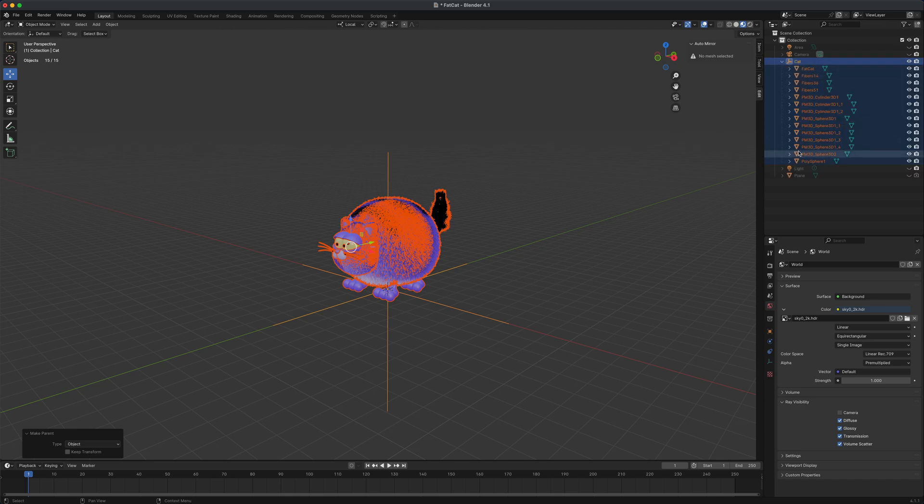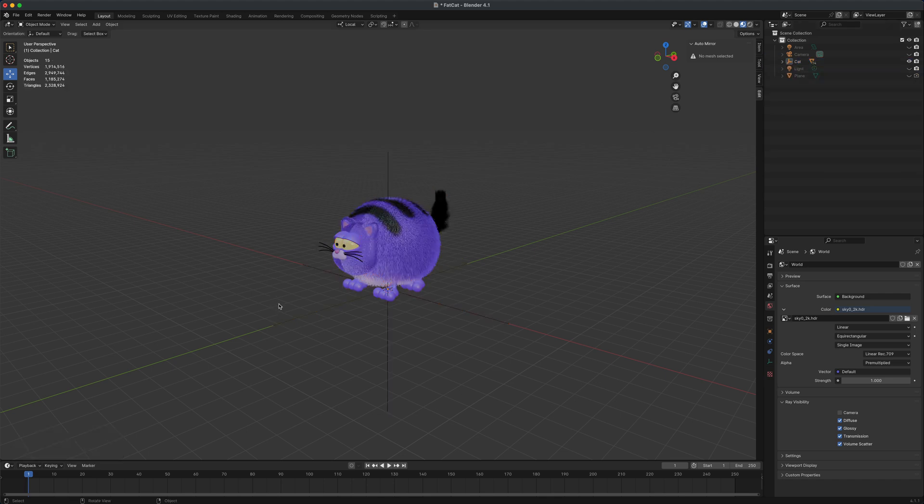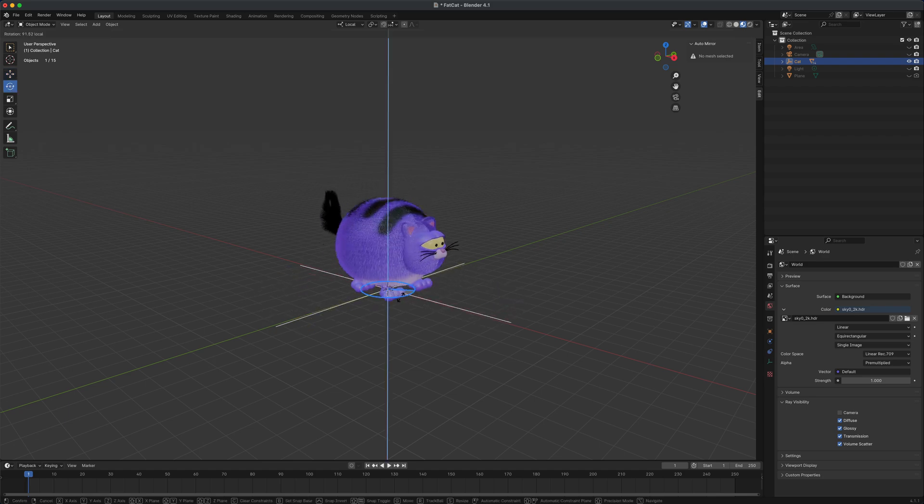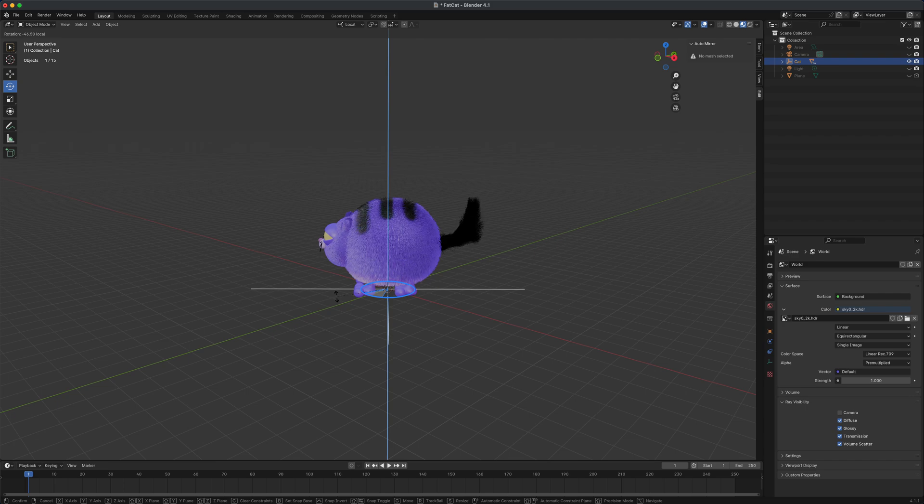If I open this up, you can see all the elements are right in there, which is really cool. This also means if I select this empty or my cat group and begin to rotate it, you will see that's going to rotate all the elements all at once.